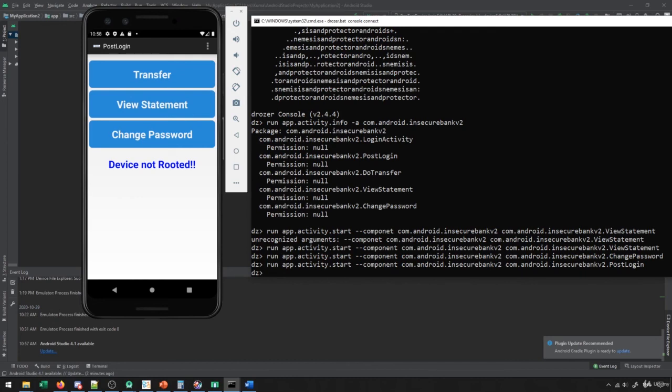Generally, the idea is that we should have some form of permission on these activities so that unauthenticated users can't access them. This is one very common type of vulnerability. Using activity info, you get all the different activities — just try launching all of them and see where they take you. If they take you somewhere an authenticated user can access while you're unauthenticated, then you've found a vulnerability. These are fairly common, so you'll find a lot of different attack vectors this way.